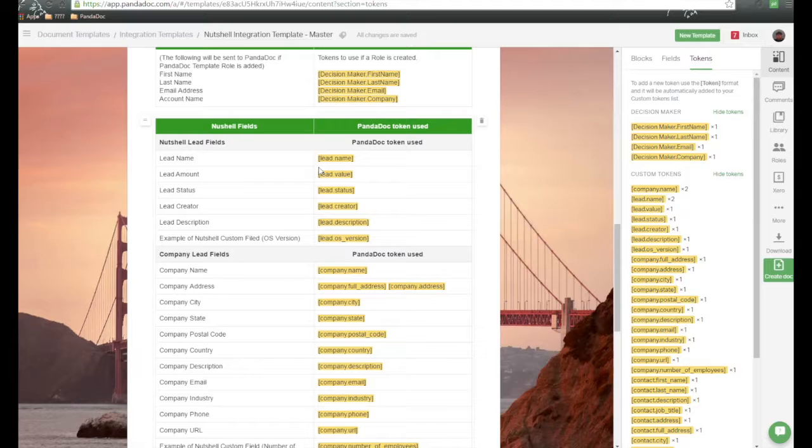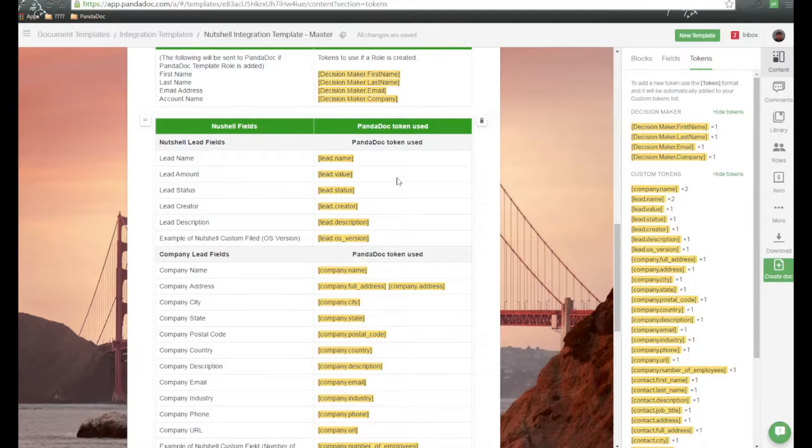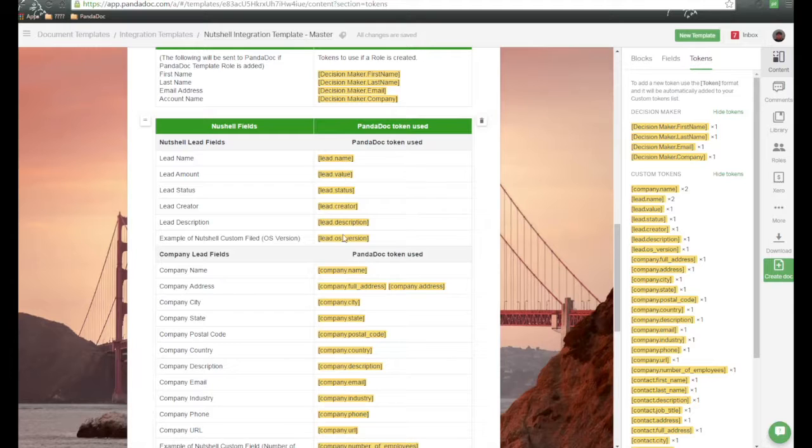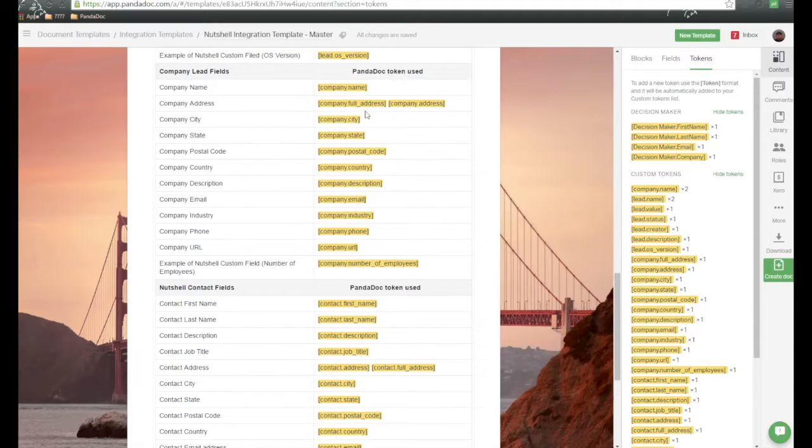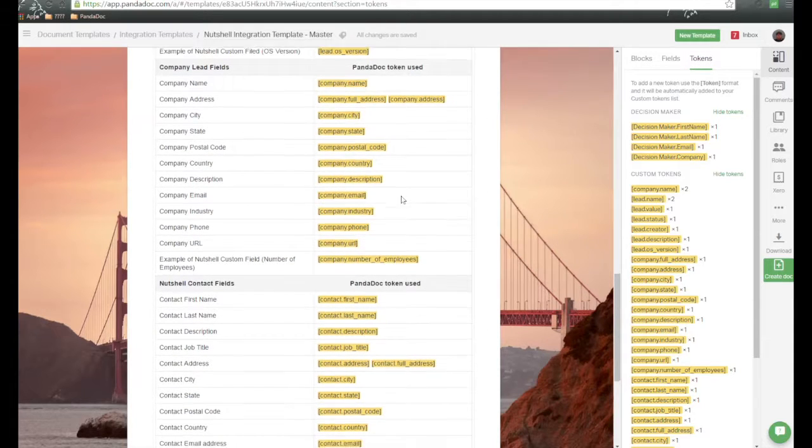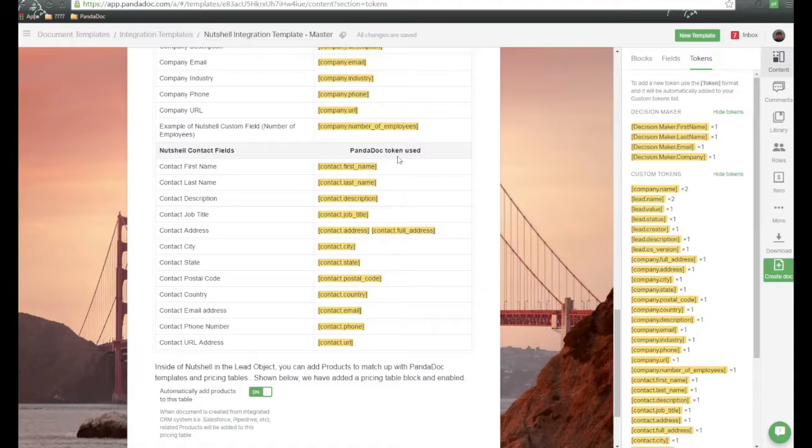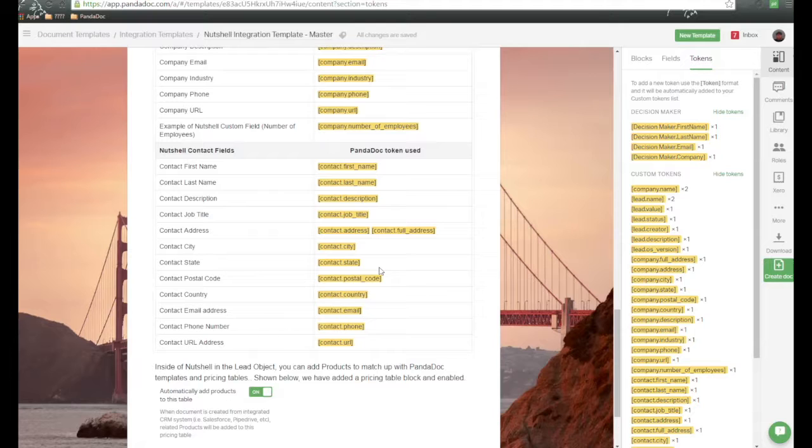We also have lead tokens. So these are all the ways we can pass information via tokens. So here's lead token, for example. Here's some company information tokens that we've used. And also, if you're creating a document from contact, you can also use these contact tokens to pass that information over.